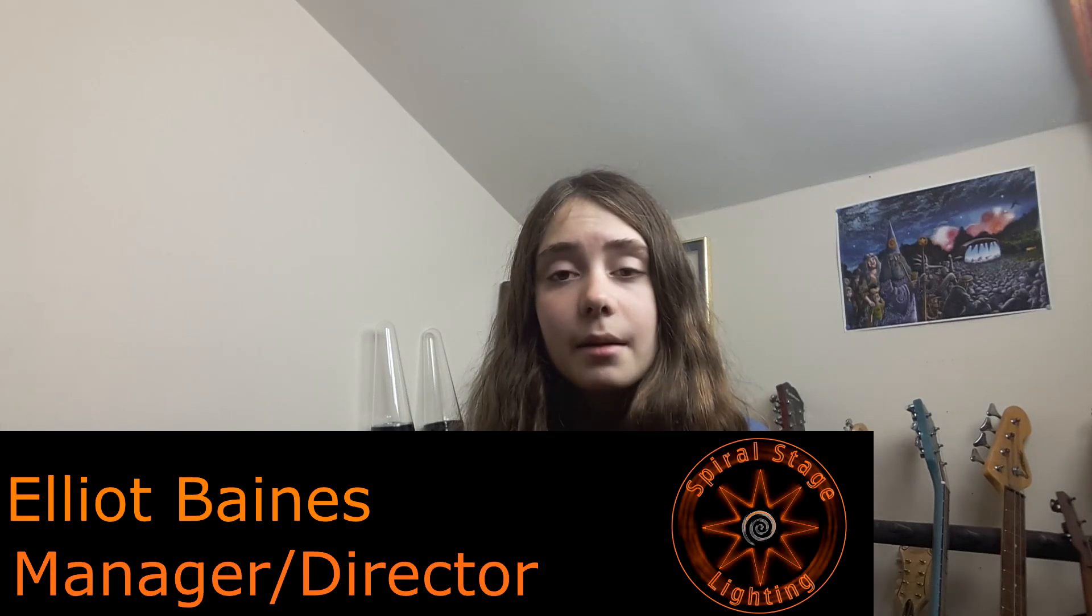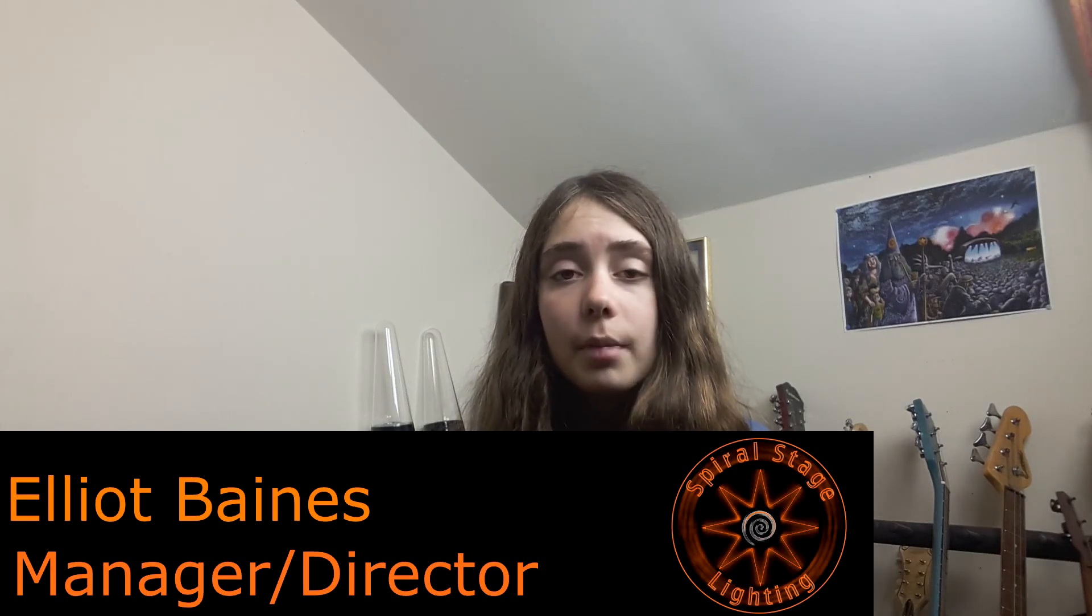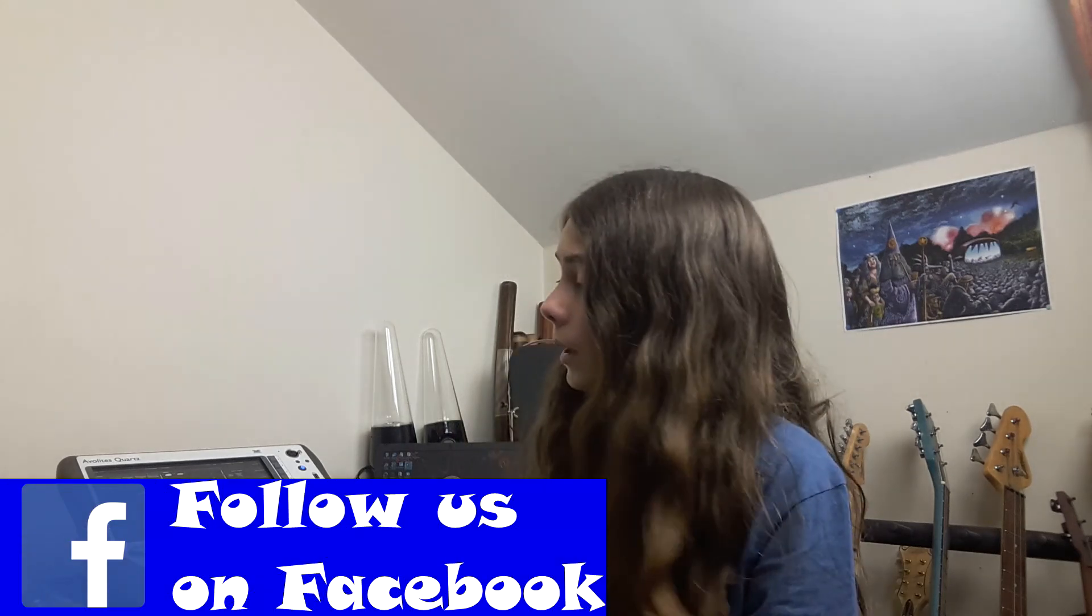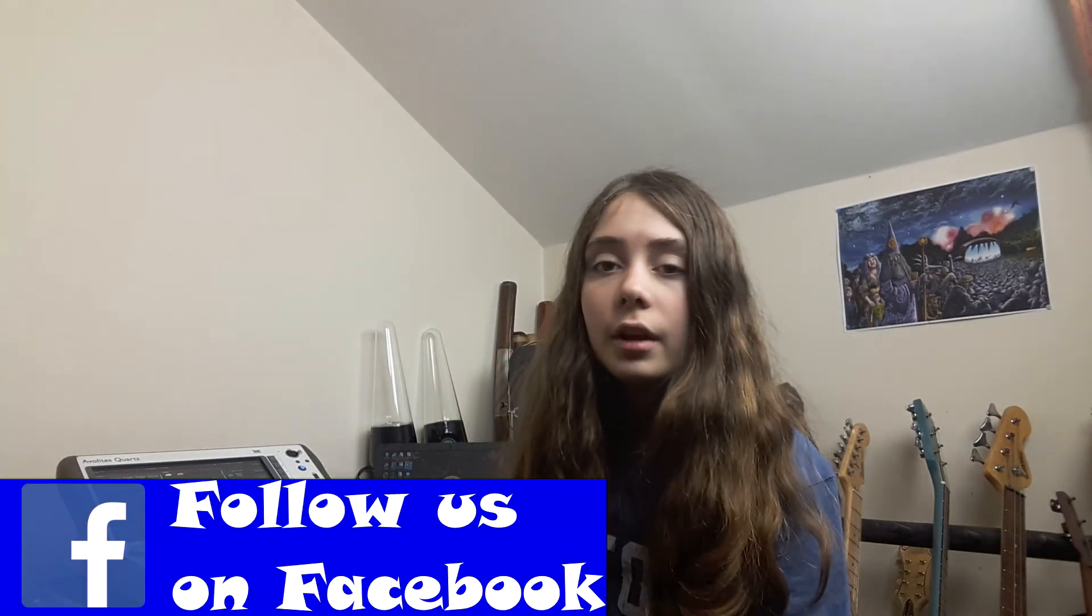Hello everybody, my name is Oli and welcome back to another Spiral Stage Lighting video. In today's video I'll be showing you how to create a Winamp timecode on an Avolites console.